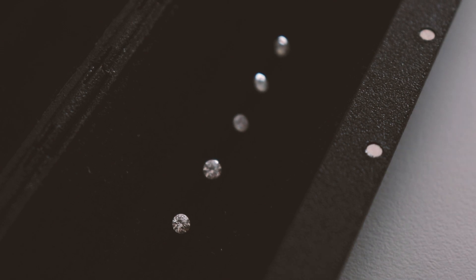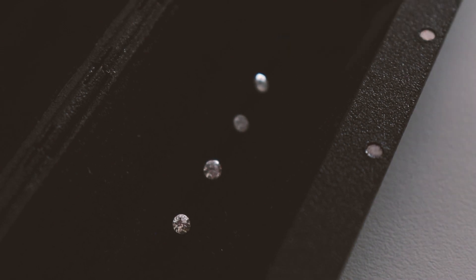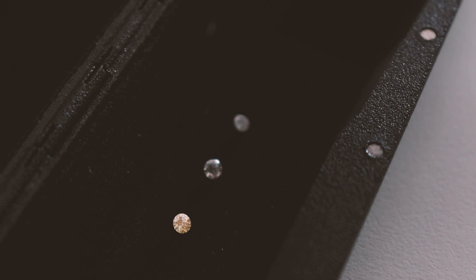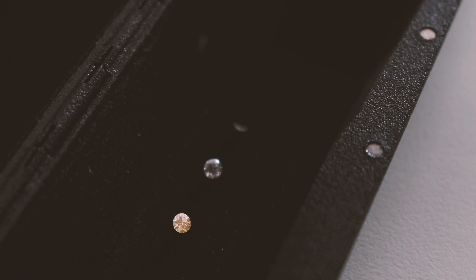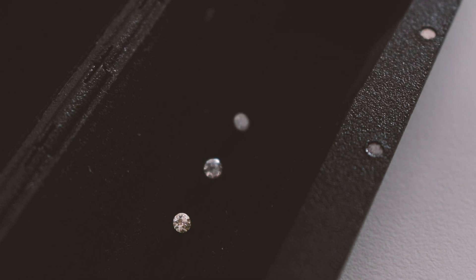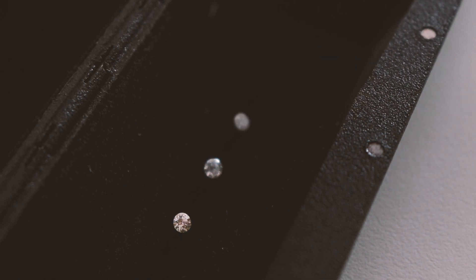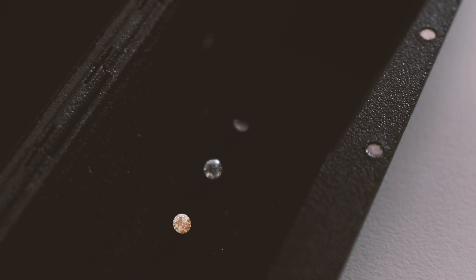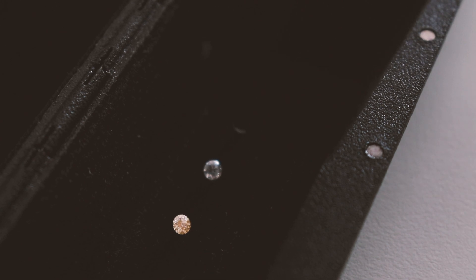We will start with filter 1. This orange tone and subtle phosphorescence indicates that this is a CVD lab-created diamond.